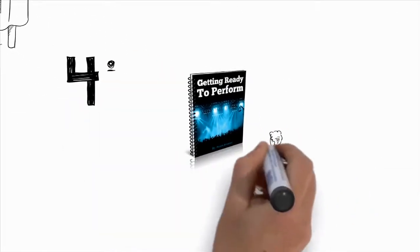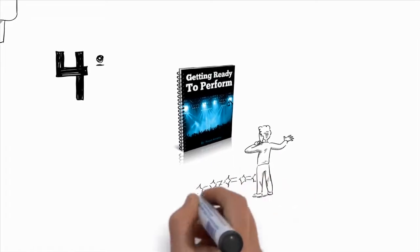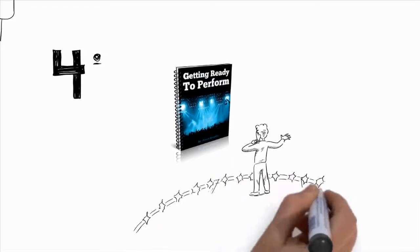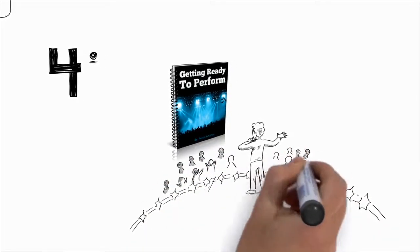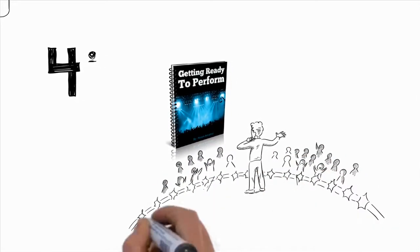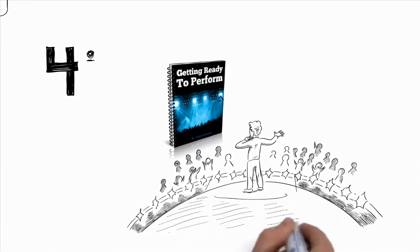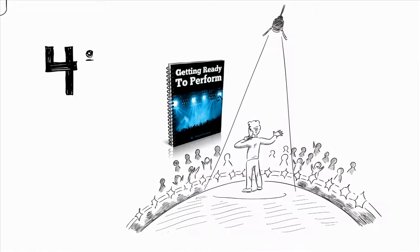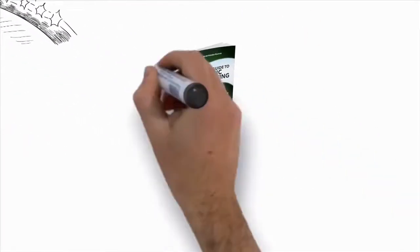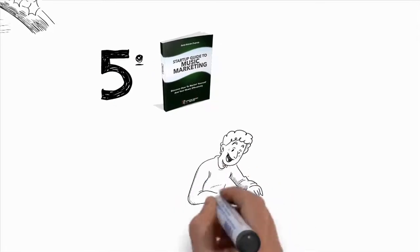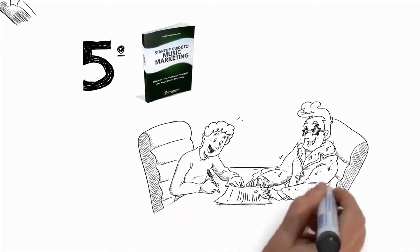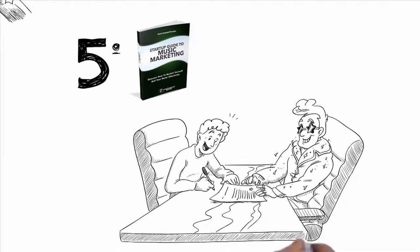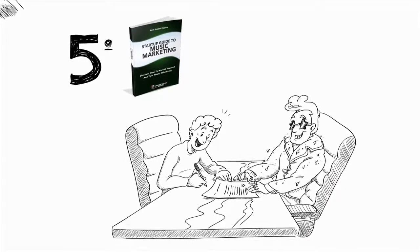Fourth, you'll get my guide to performing. This guide will teach you the performance secrets of the pros so that you'll be able to command respect from your audience while remaining perfectly relaxed and in control. Fifth, my startup guide to music marketing. I'll give you the know-how to get out and market yourself and your music effectively.